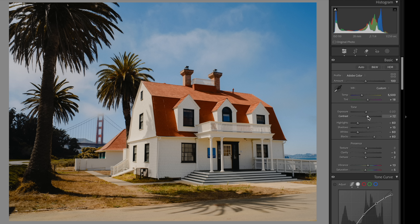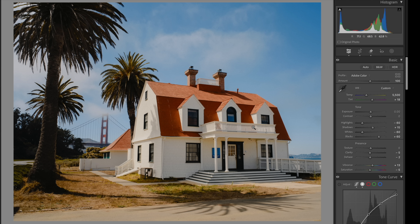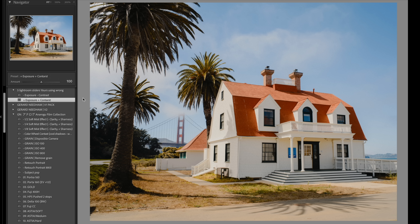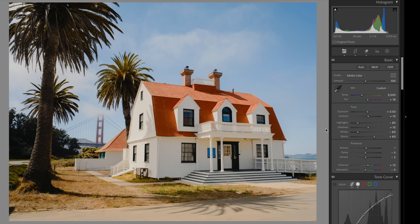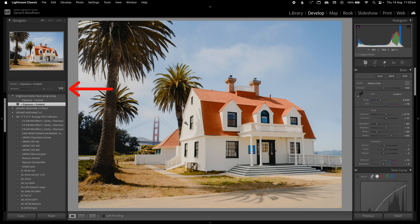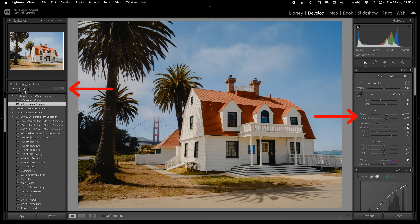To hack Lightroom, I've made presets with positive exposure and positive contrast. The ratio I figured out using math and AI is +0.5 exposure and +15 contrast. Using the amount slider, sliding to the right uniformly lifts both exposure and contrast at the same time. Sliding all the way back down to zero zeros out both values.